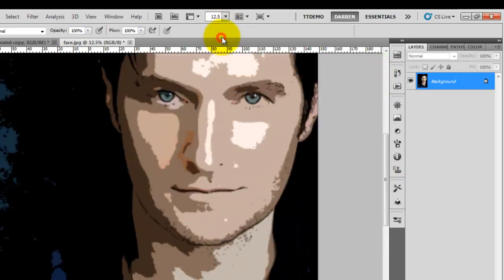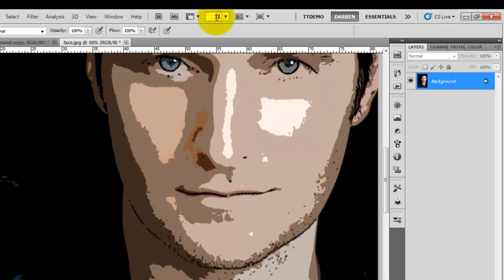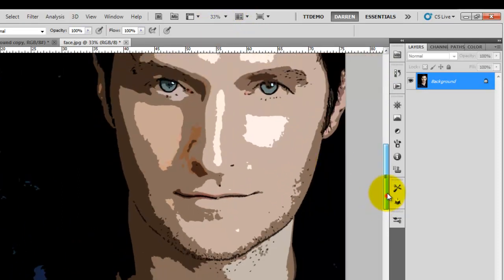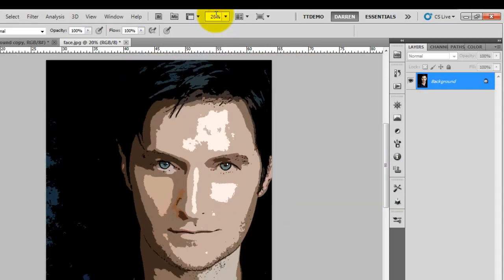Again if you wanted to you could change menu settings, but I think that looks pretty good. Any questions please leave a comment below.